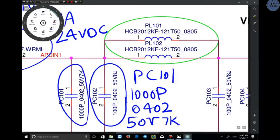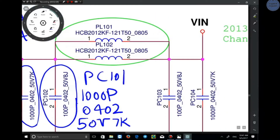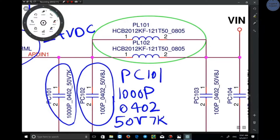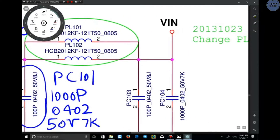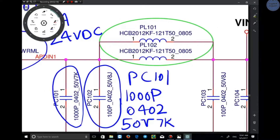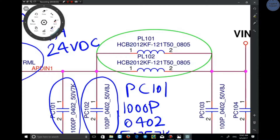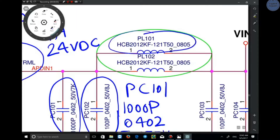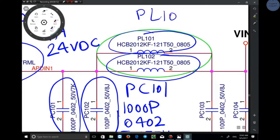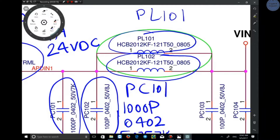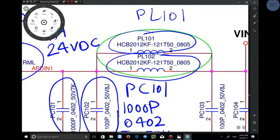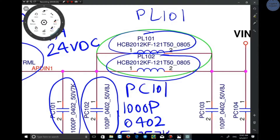The next component is the coil. There are two inductors here: PL101 and PL102. As I said before, P is power, so this inductor or coil is a power inductor related to power. Its number is 101, and the specifications are written as well.